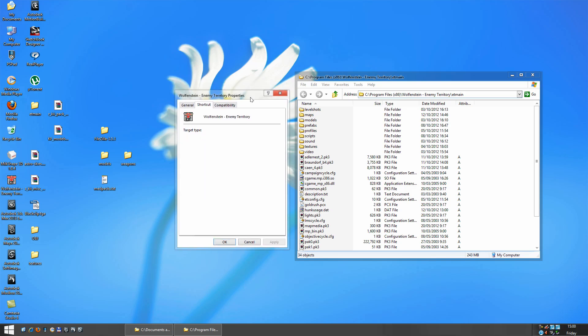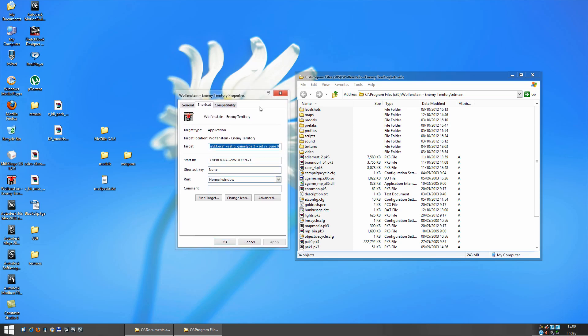So with your clean install, in your shortcut here for Enemy Territory, you want to add this to the end of it here. So you'd put a space, and then +set, space, g_gametype space 2, and then another space.